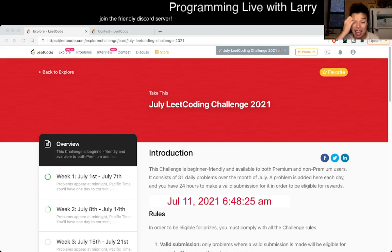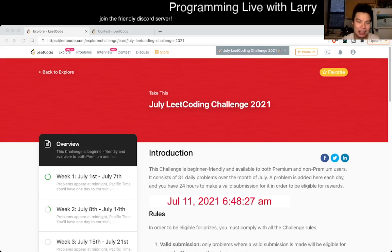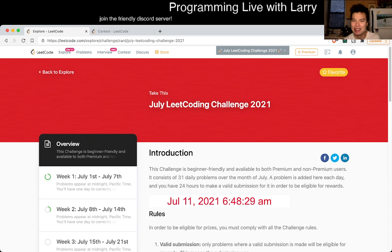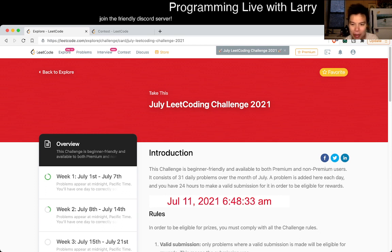Hey, hey everybody. This is Larry. This is day 11th of the July LeetCode Daily Challenge. Hit the like button, hit the subscribe button, join me on Discord. Let me know what you think about today's problem.